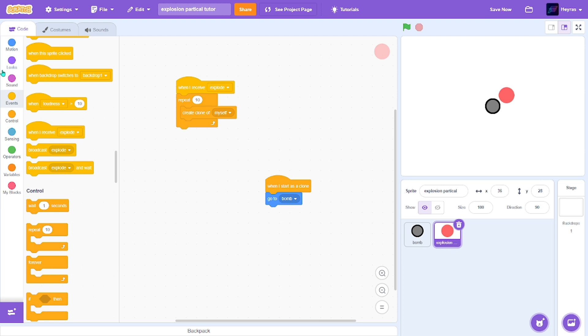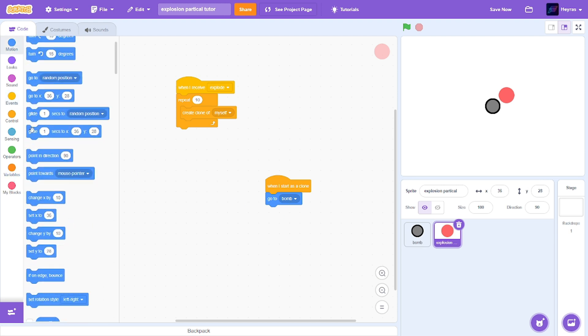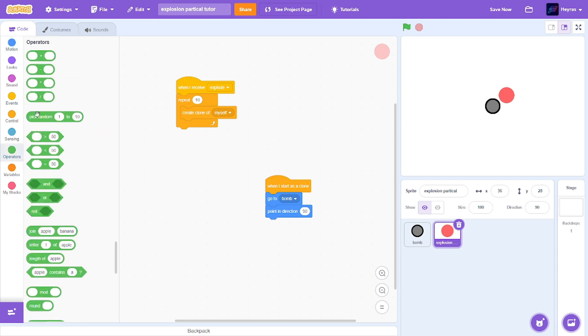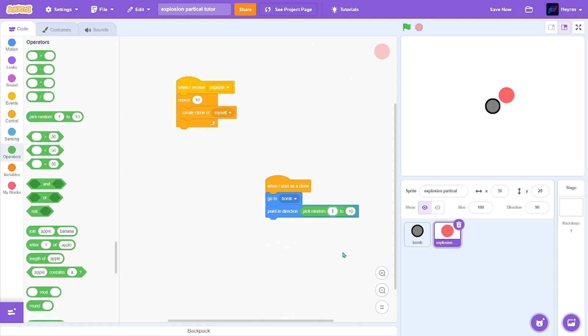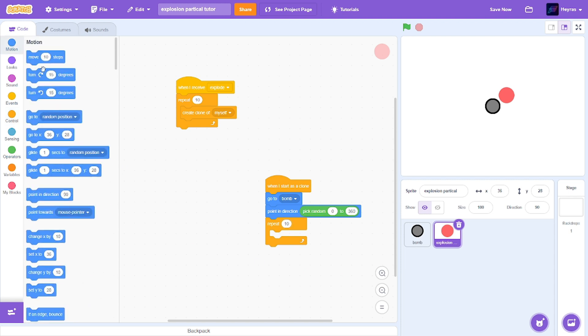Next, we want to point in direction. Get a pick random, put in the number zero to 360. Then repeat, I'll just do 10 times, that's fine. Move 10 steps. So it should work.